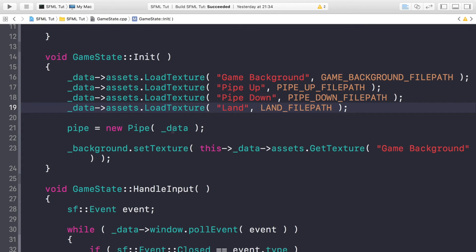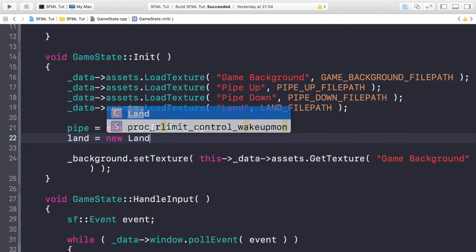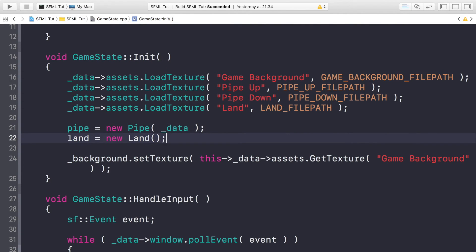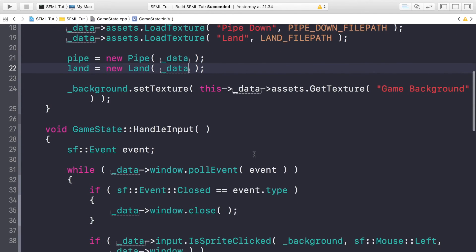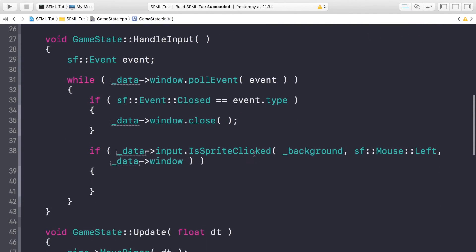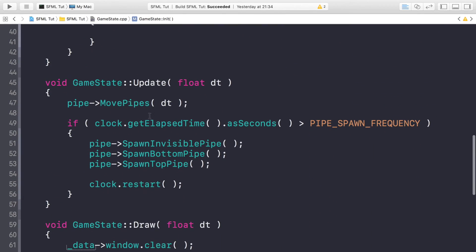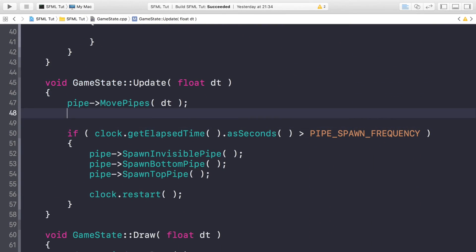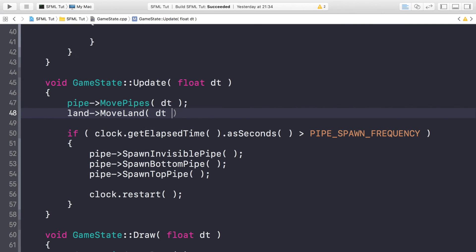Once you've got that, in here we need the land filepath. Now that we've got that, we need to construct the land, so land equals new Land, passing in _data. Now if we go to the update method, we need to call the MoveLand method. To do that, land->MoveLand(dt).